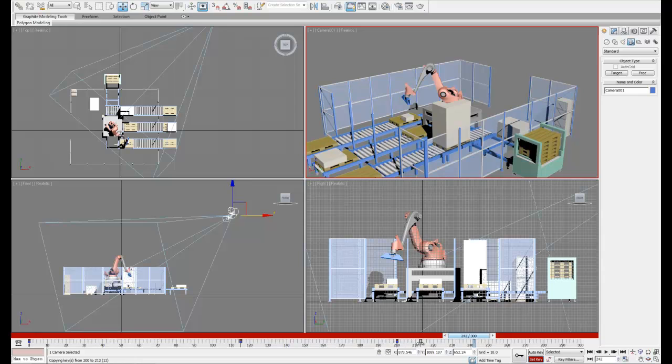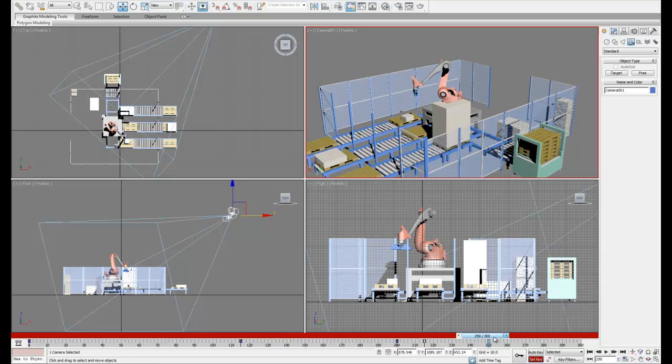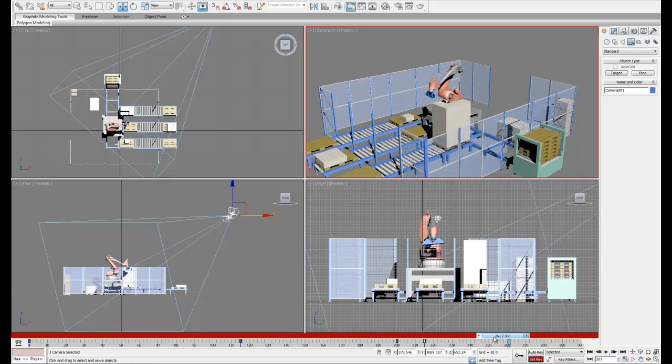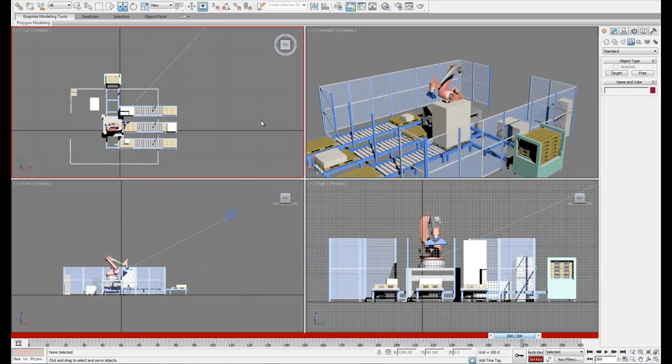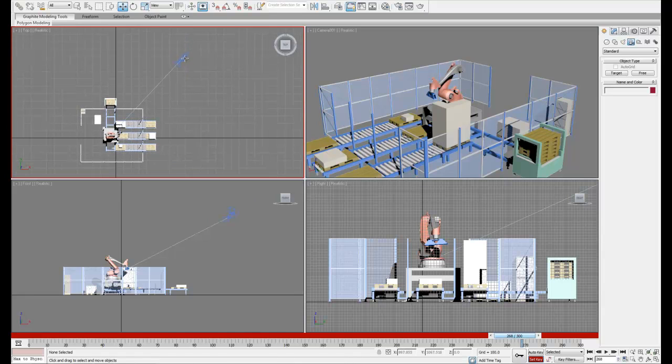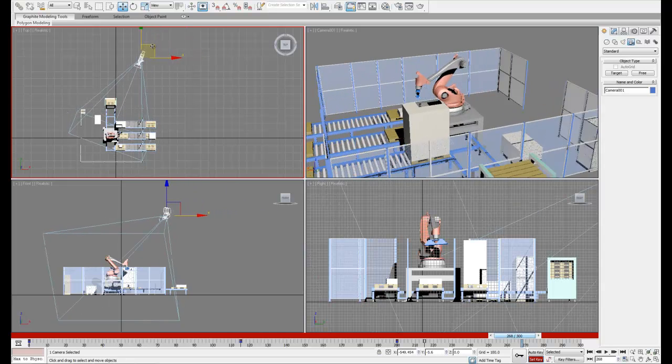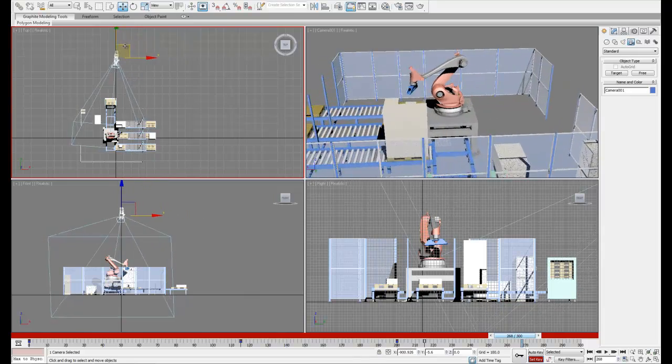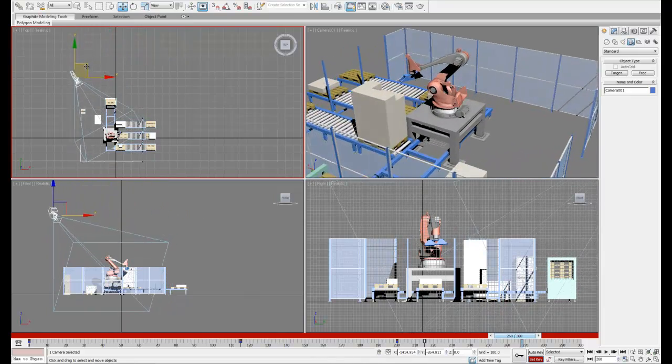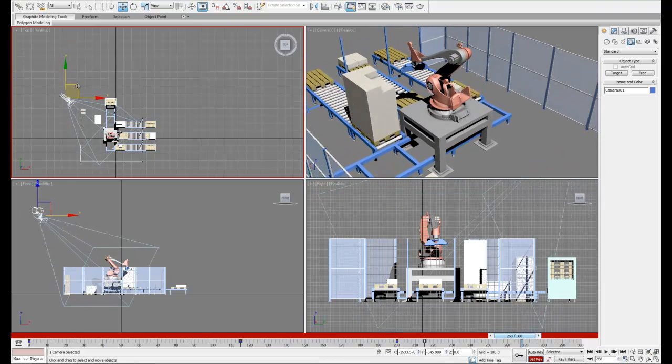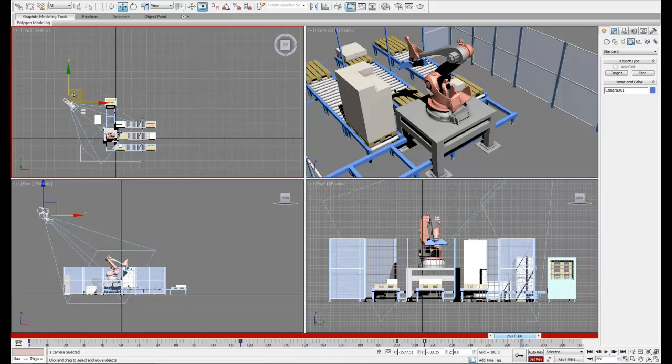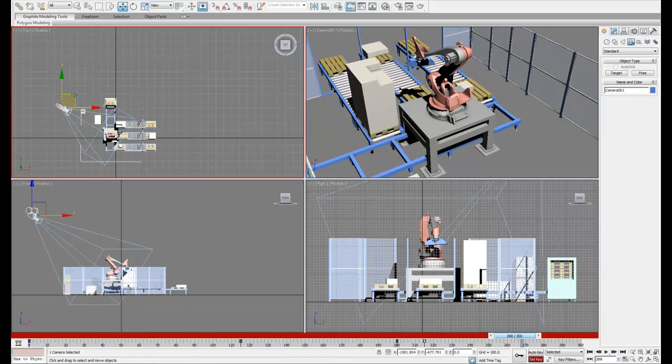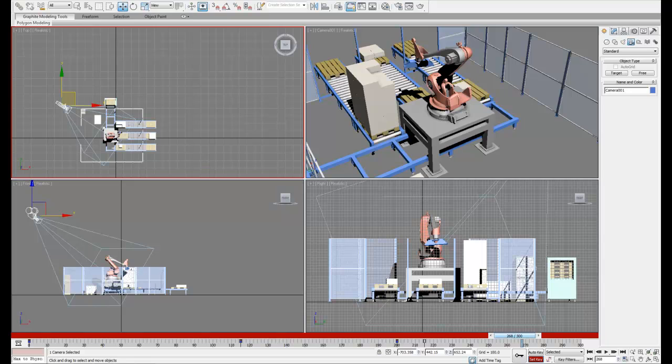Now what I'm going to do is hold shift and drag this key to make a copy of it. Next we can set up our last camera position behind the robot so our camera pans across the side of the robot. So we can move our timeline to the new position and then move our camera over until we get a good view. Once you've found a view you like we can keyframe this again and then replay the animation.